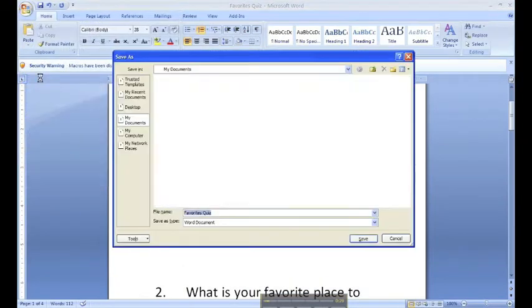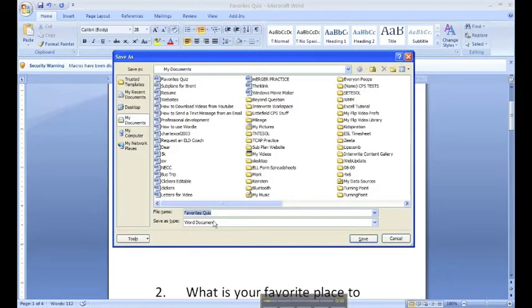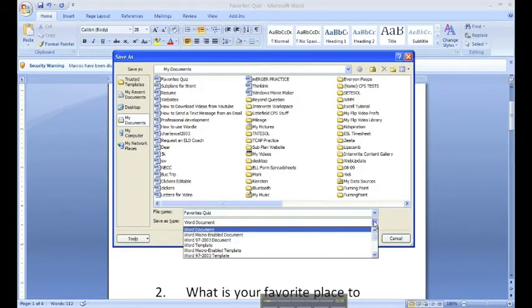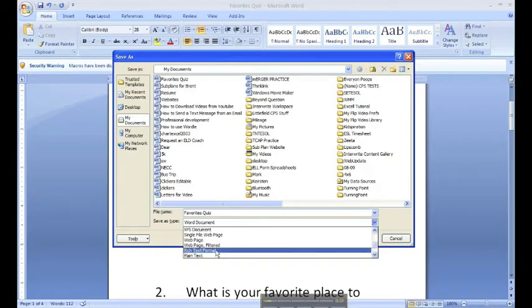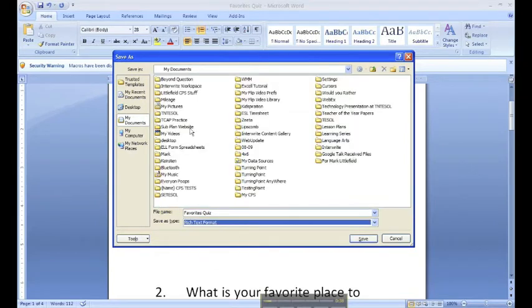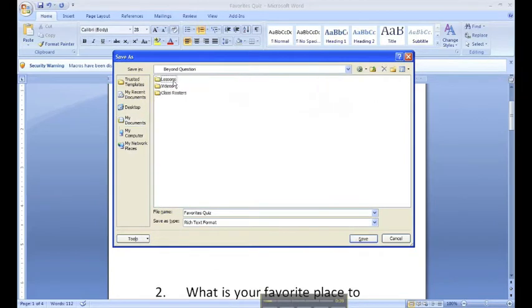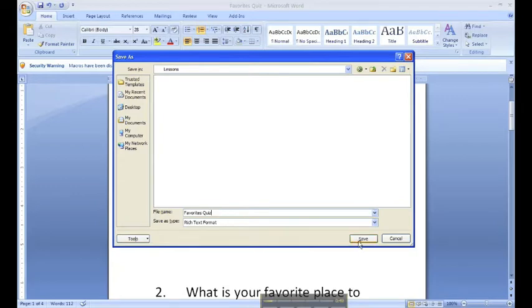When you save it, click Save As and you want to save it as a rich text format. Just scroll down and you'll see the .rtf rich text format. And I'll save this in Beyond Question in my Lessons folder as the Favorites Quiz.